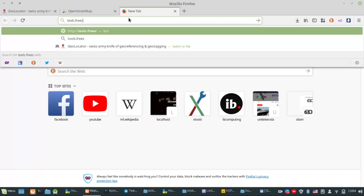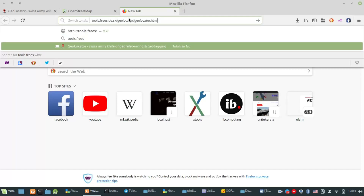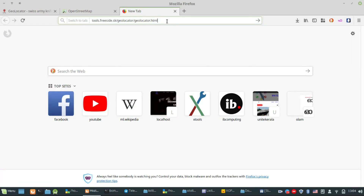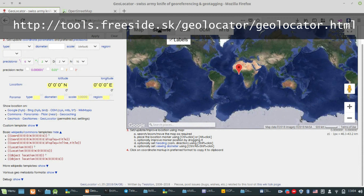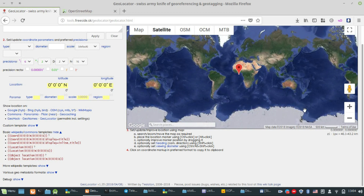There is a point in Google Maps where we can add to OpenStreetMap. That's why we go to our website at tools.freeside.sk. There is a map — a world map. There are a few options on the left side and we can select the search bar.